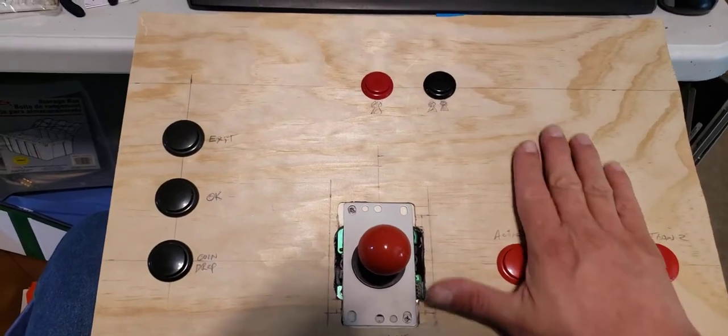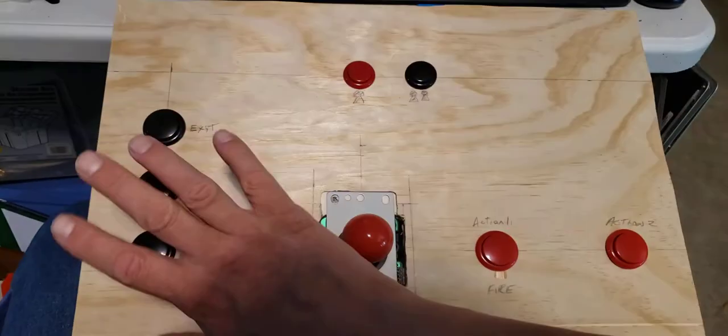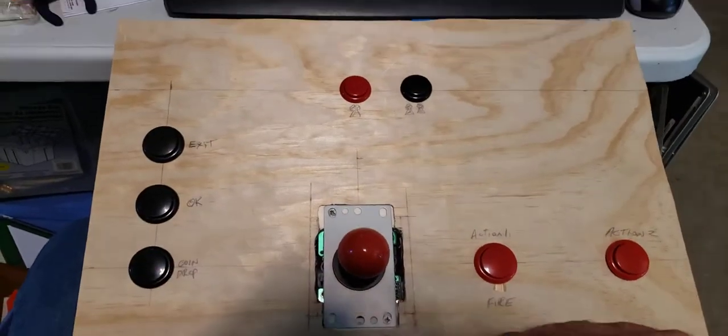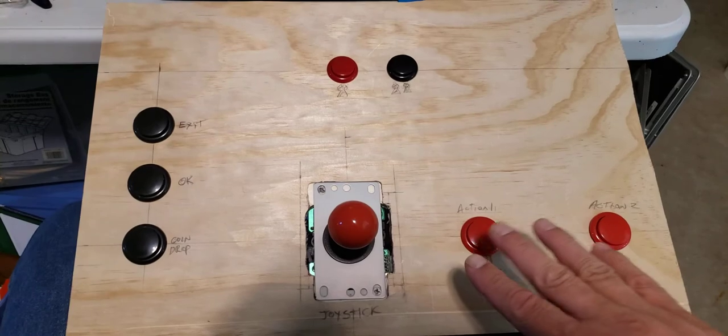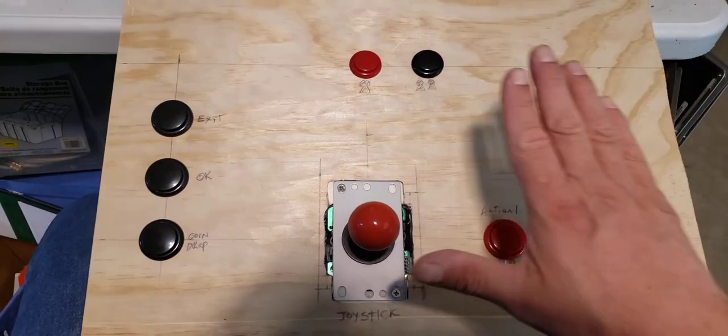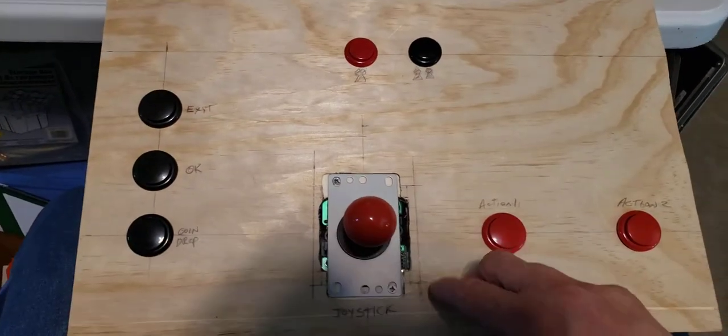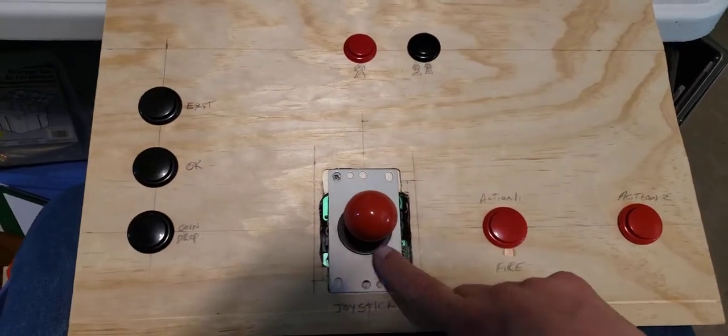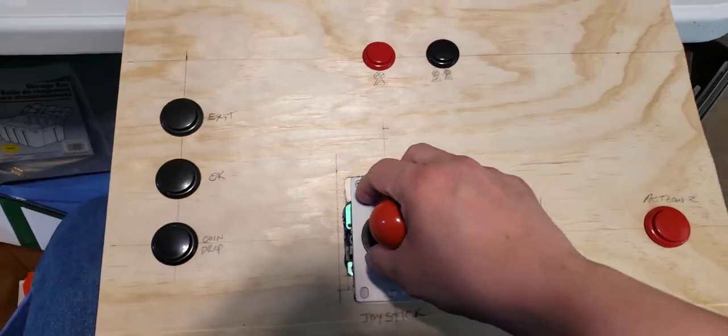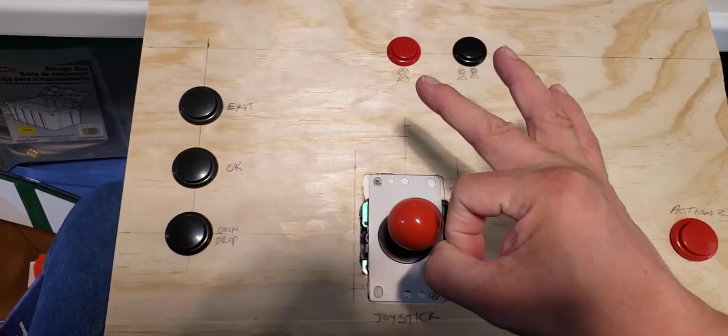And you see, this is kind of rough here. This is a test board. This isn't the final board. But basically, when I'm done, it'll look smooth as glass across the top, and the joystick will look nice. And everything will be totally cool.